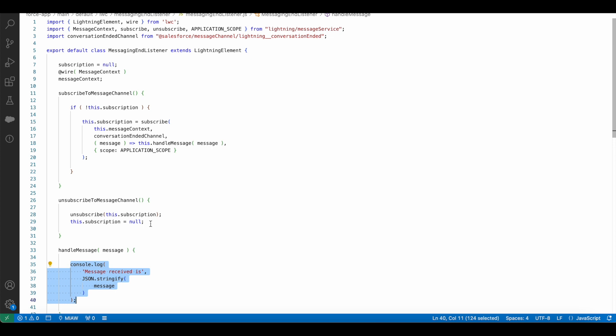Please check the video description where I have shared my blog post. From the blog post you should be able to get the sample Lightning Web Component code referenced in this video. Thank you, I hope it was helpful. Thank you for watching.